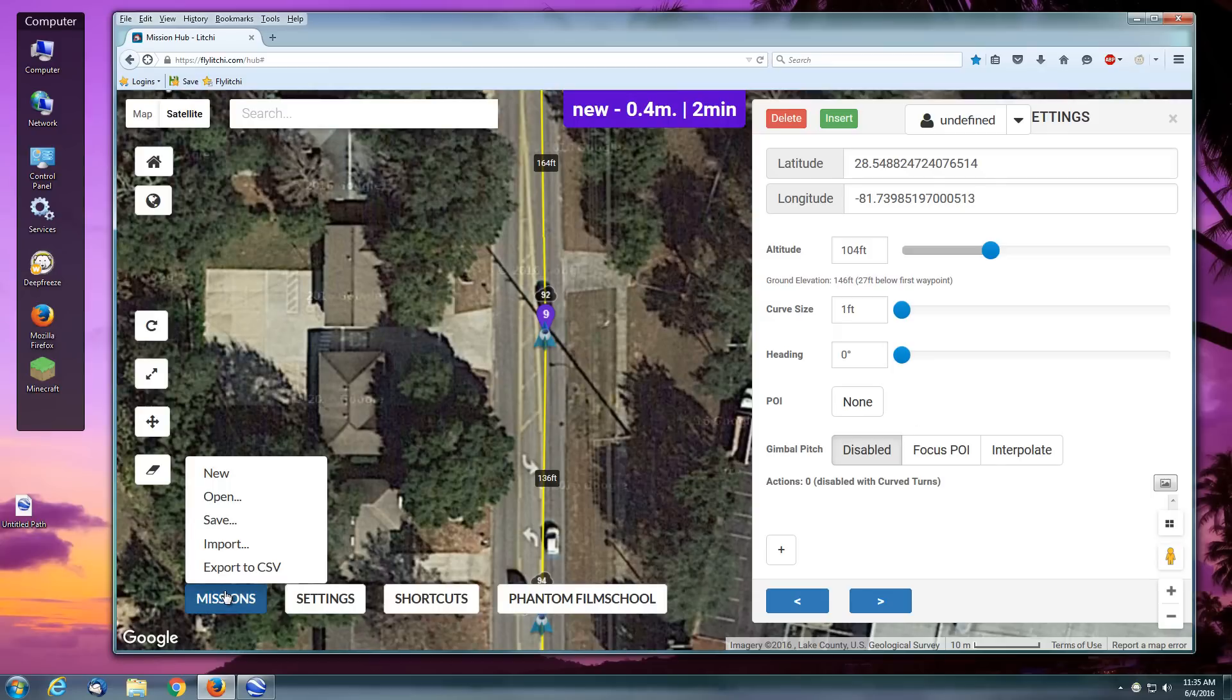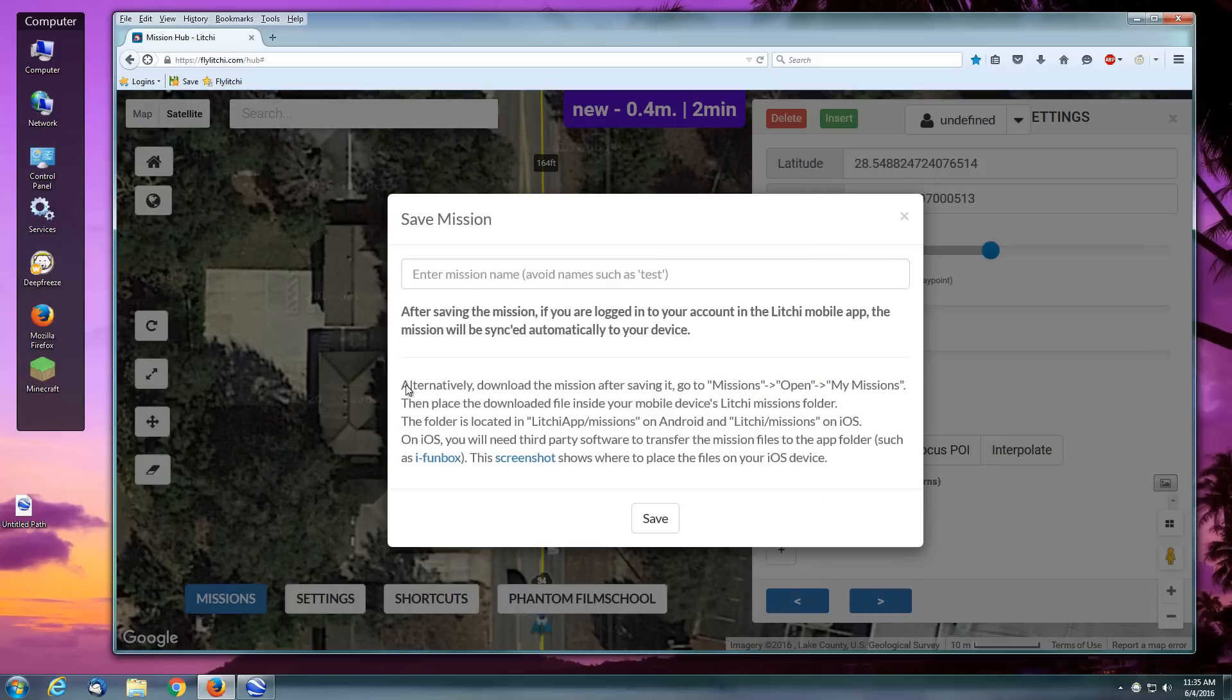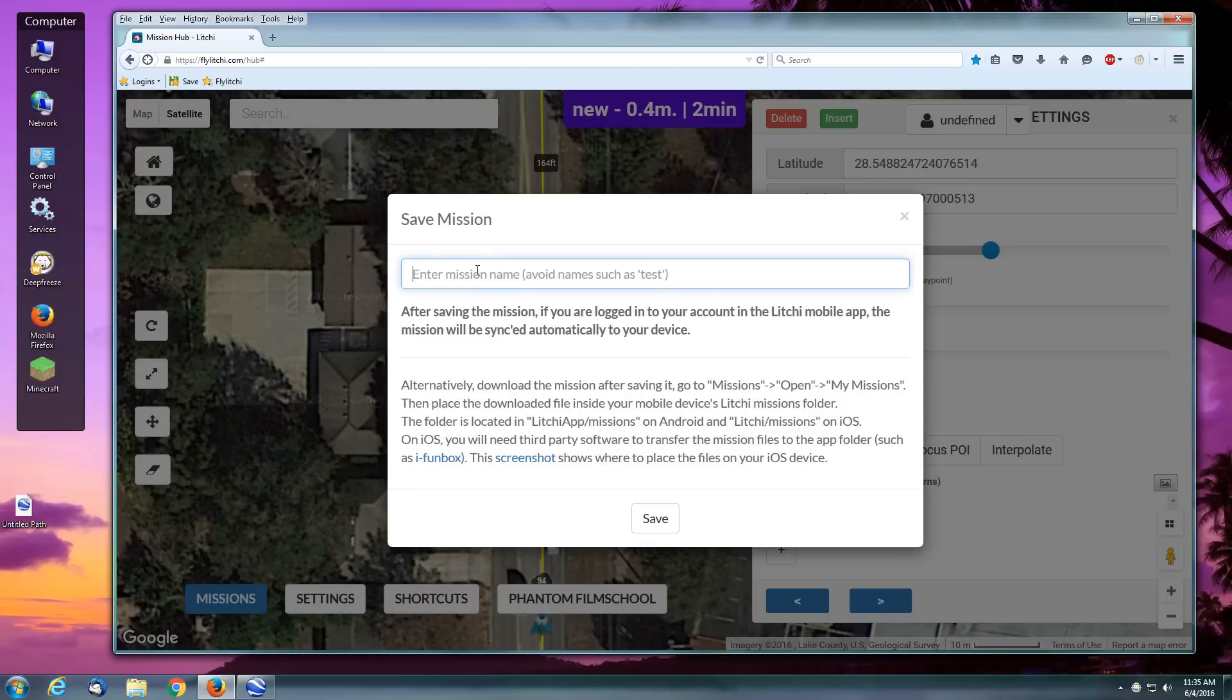At this point if you want to save that mission, give it a name. If you've got your iPad or Android device synchronized with Mission Hub, it will do that for you. You'll just save it, and as soon as you turn on your Litchi app, that mission that you've saved by the name that you've provided here will be available to you in your Litchi app for your Android or iOS device.